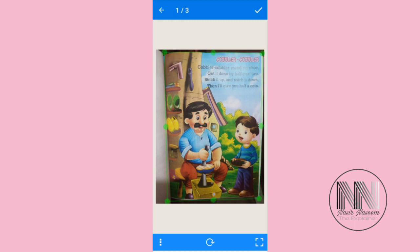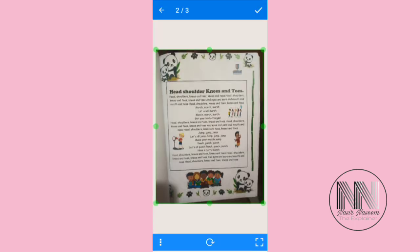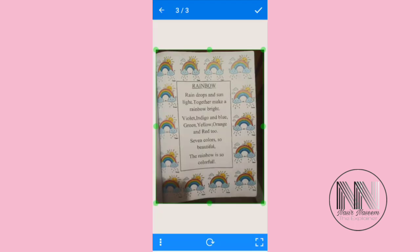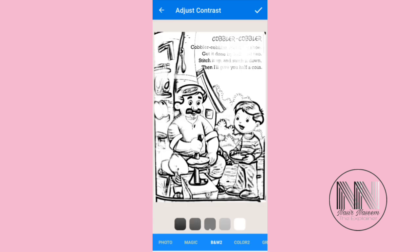Now you can change the dimension of the page area. Sometimes the application automatically selects the page size. You can adjust the page dimension and crop. This is the second page — you can adjust the page margin and size, and crop easily. Then this is the third file — repeat the same procedure.